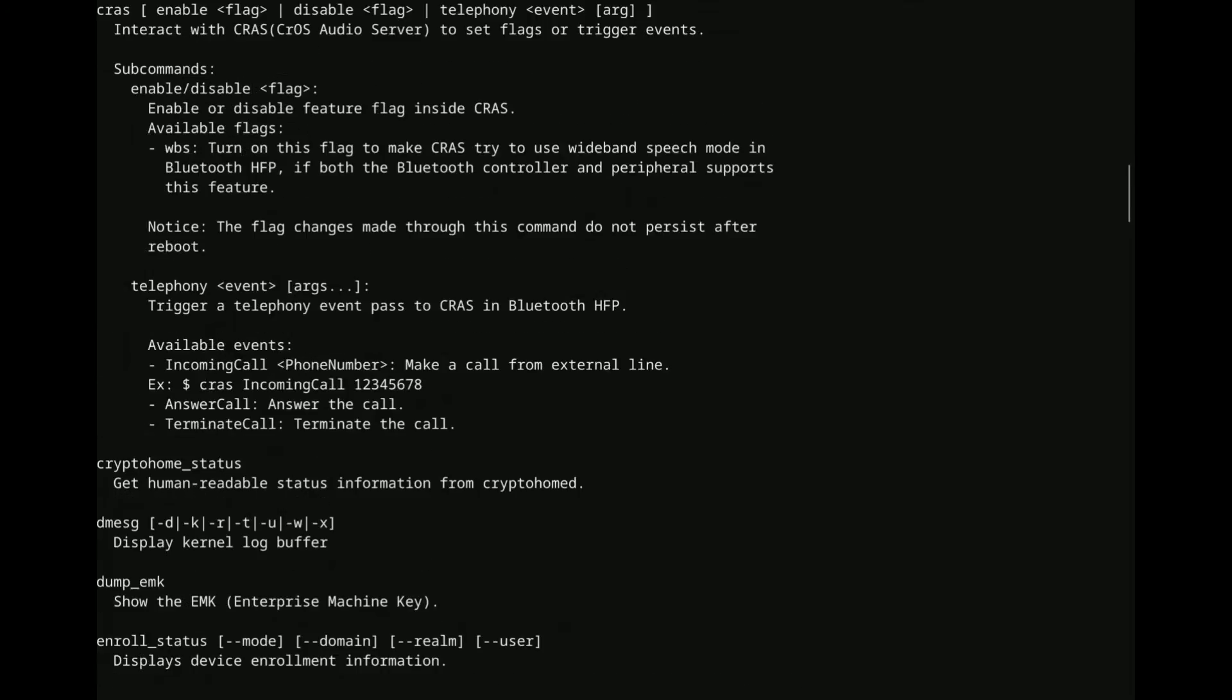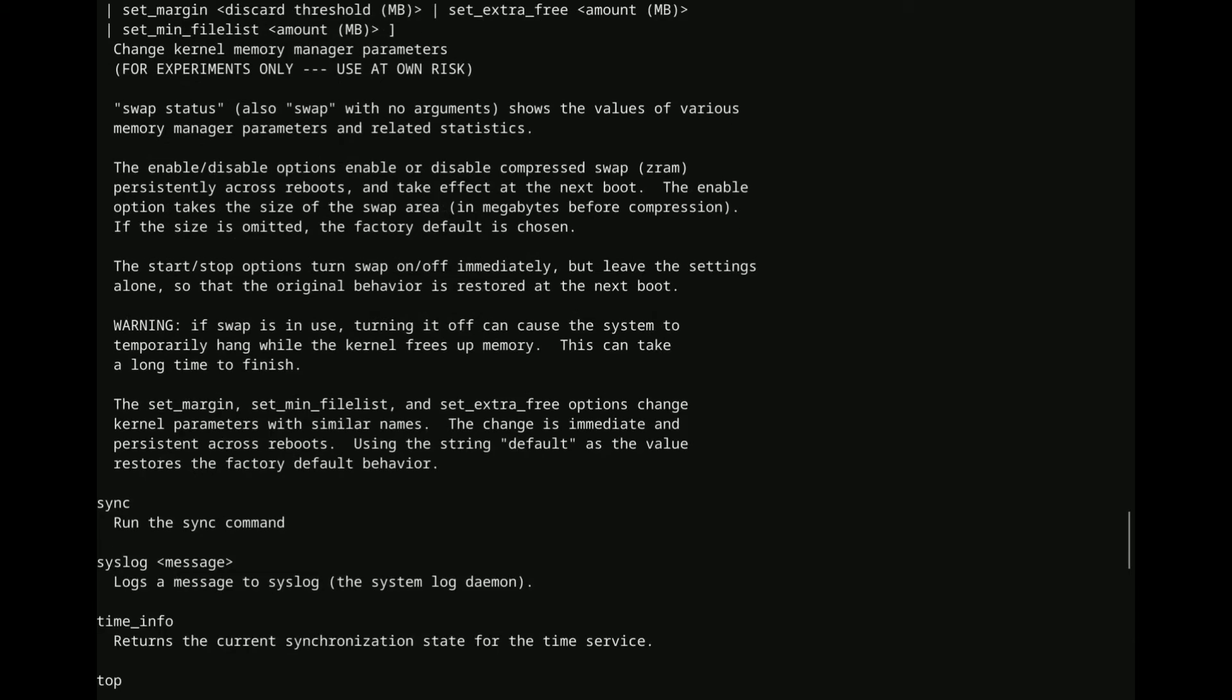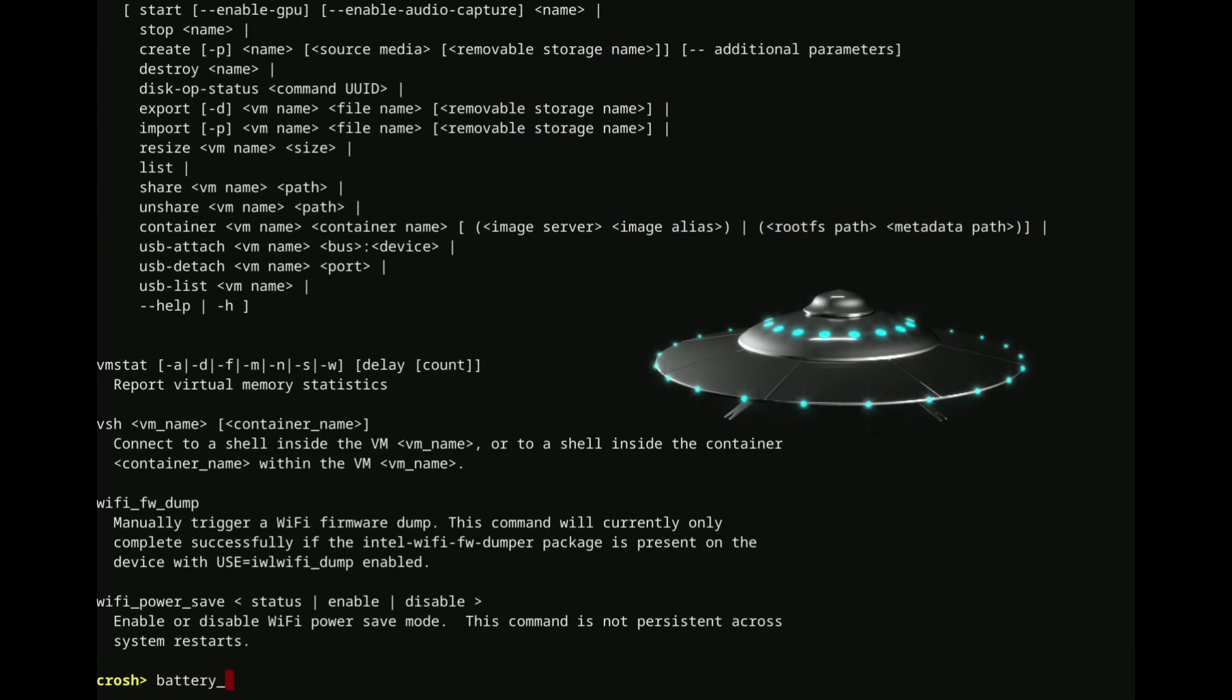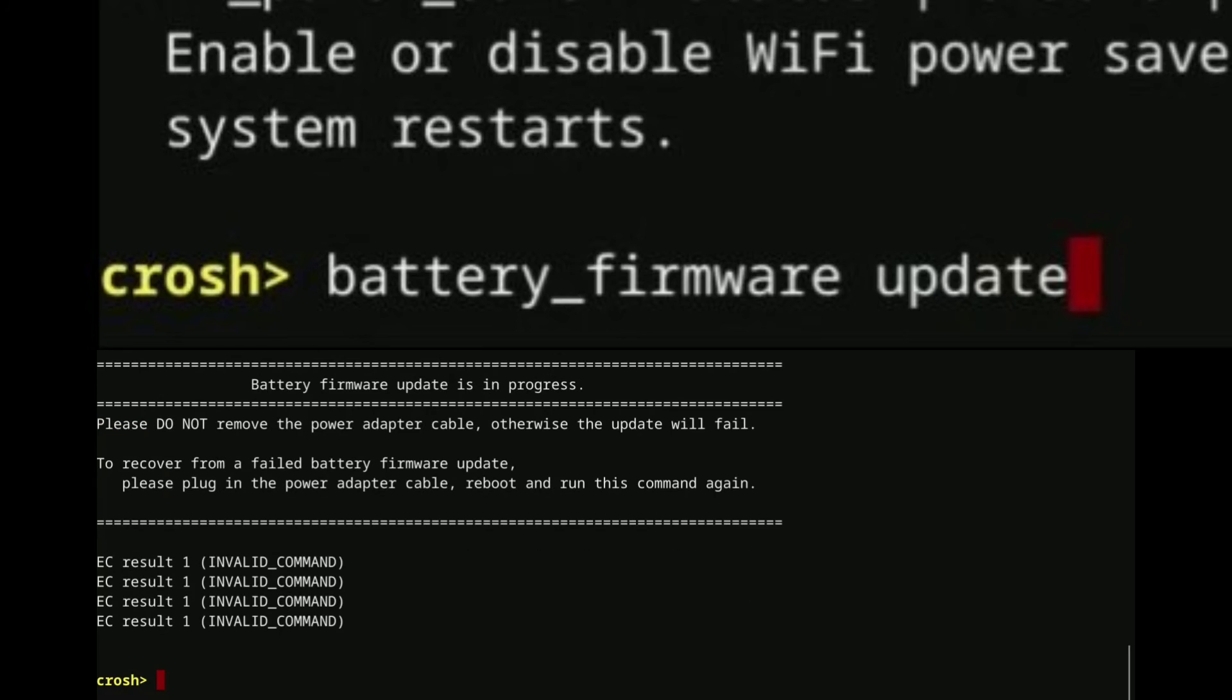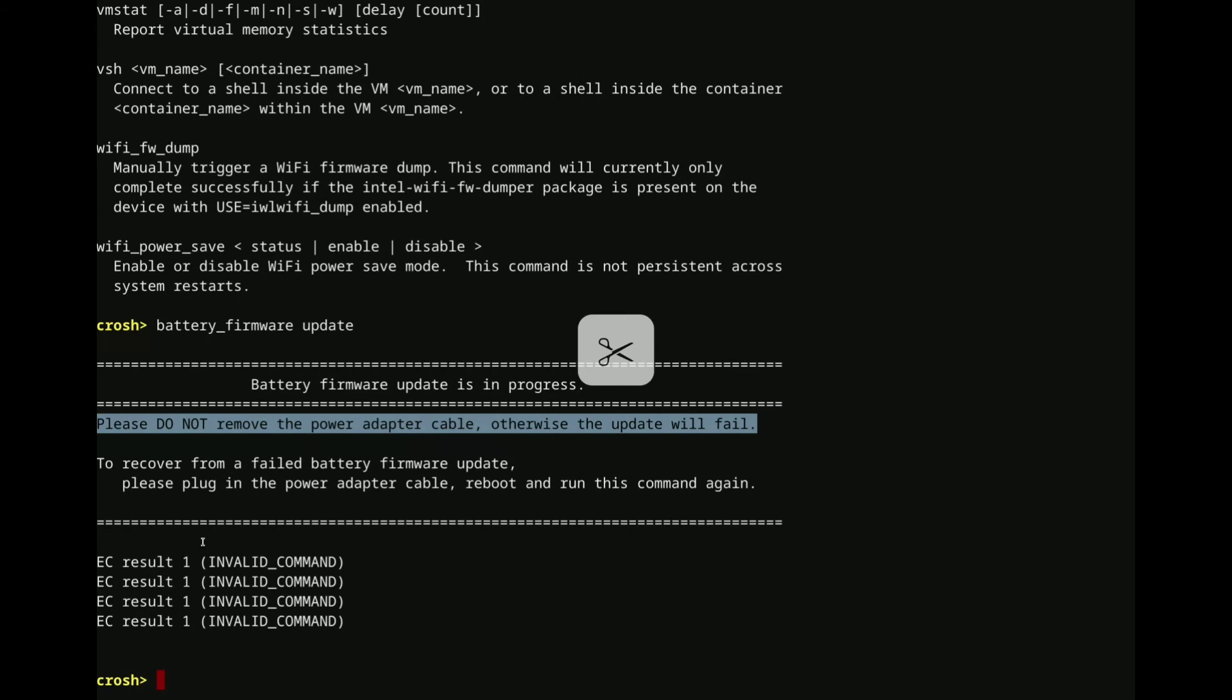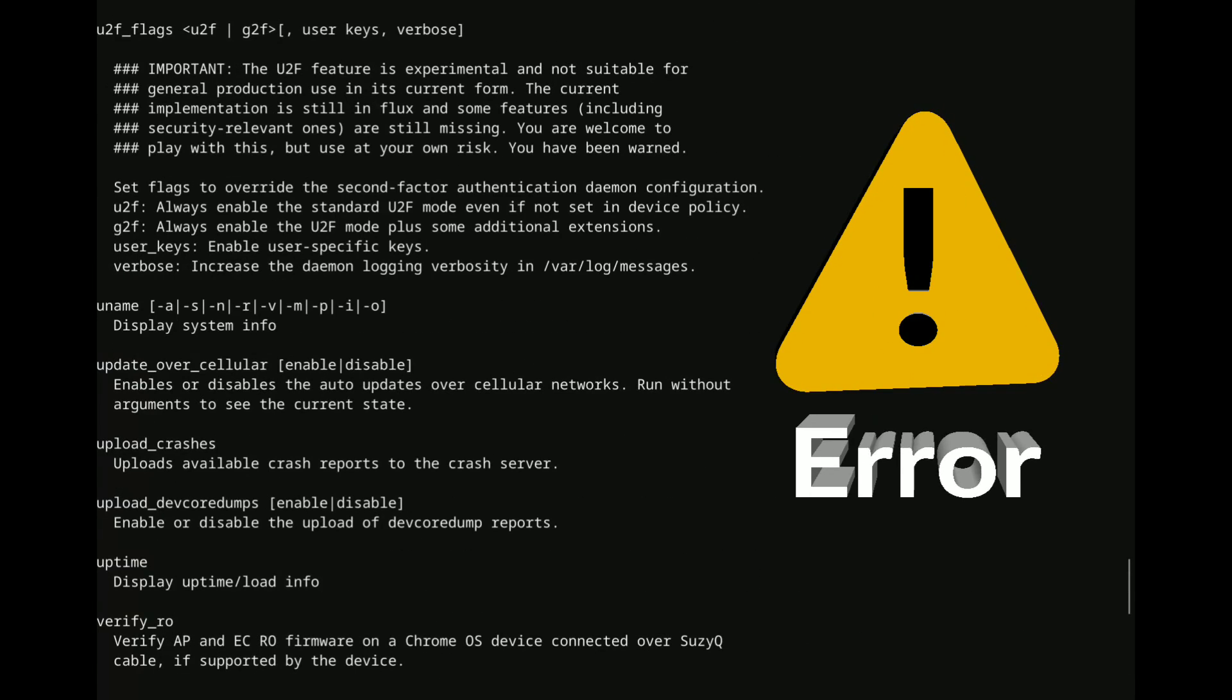Another battery firmware thing that you can run. I don't think this is going to work, because I'm not plugged in to my AC right now. Battery firmware update. Yeah, do not remove the power cable. I don't have a power cable plugged in, so that's not going to do anything. So, this, like I said, this just covers the highlights.